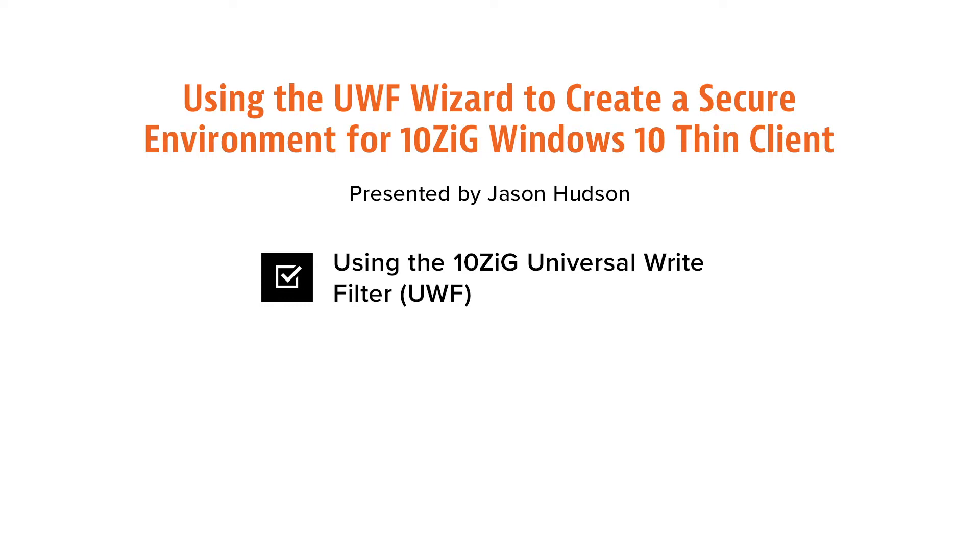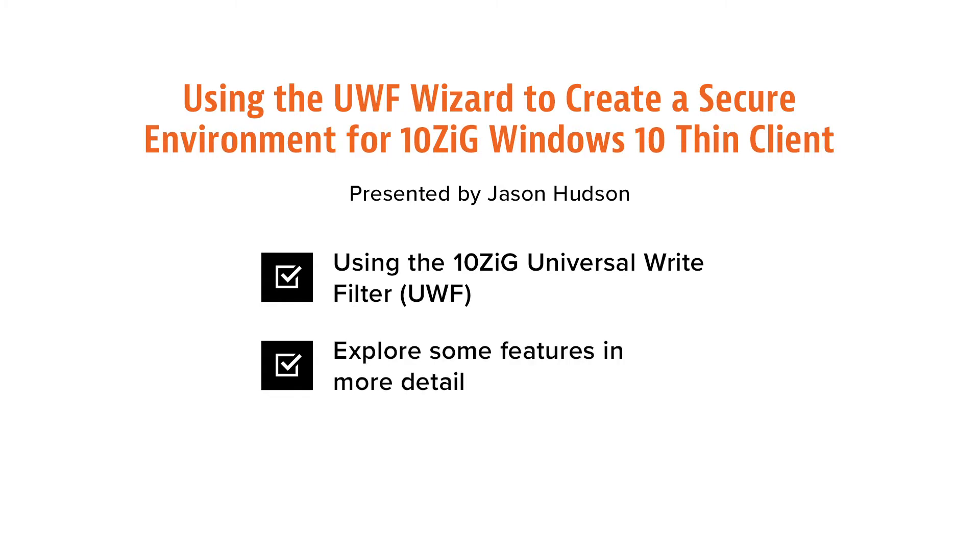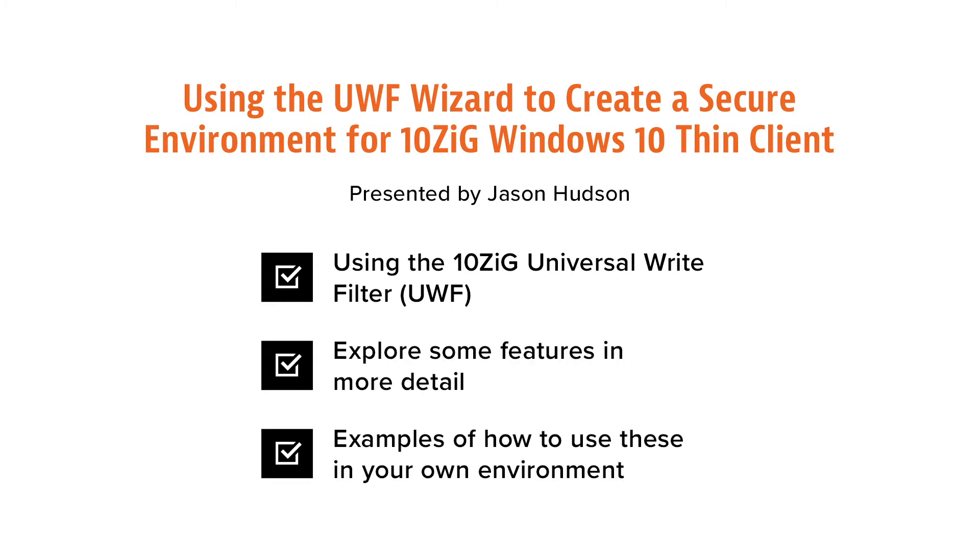I showed you how to create a custom shell for a specific user to launch a WVD connection at boot up and log on. I've put a link to that video in the description below. I'm going to give a brief overview of the Tenzig UWF wizard and then we'll explore some of the features in more detail.